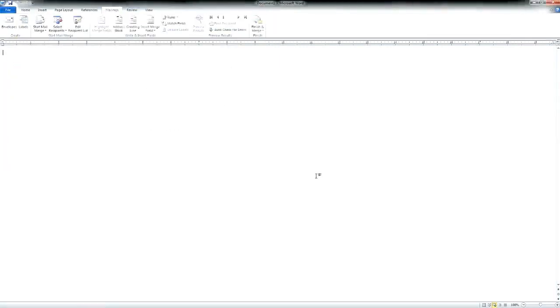You can add text to the body of the Word document and you can format this however you like with other merge fields if your spreadsheet contained other information.